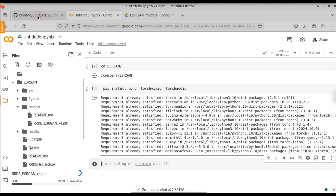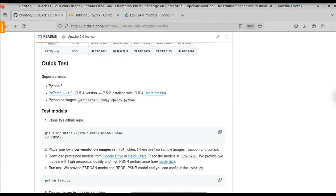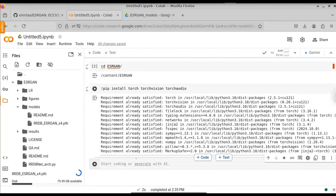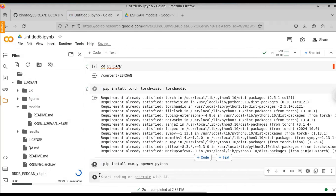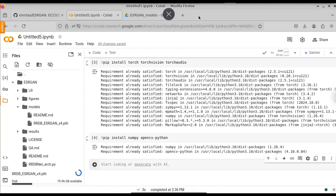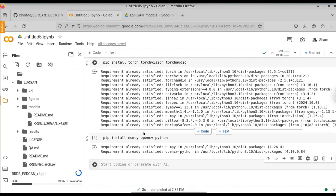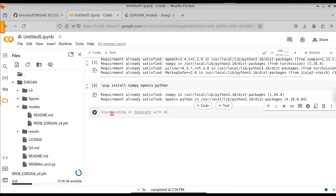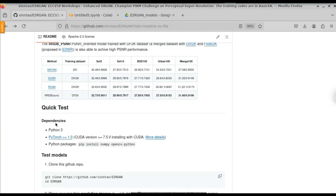Finally, we need one more library. If you go to the GitHub, you can see they provide a simple command: pip install numpy and opencv. Copy this command, paste it into the notebook, and make sure you type the exclamation mark before the pip command. This command will also show requirement already satisfied. Now all libraries have been installed successfully and we can move on to run the model.